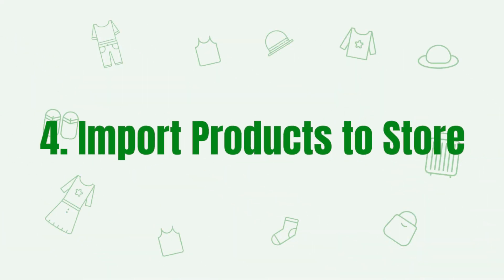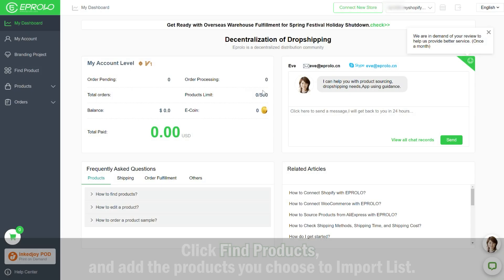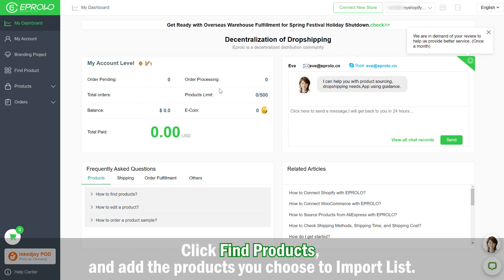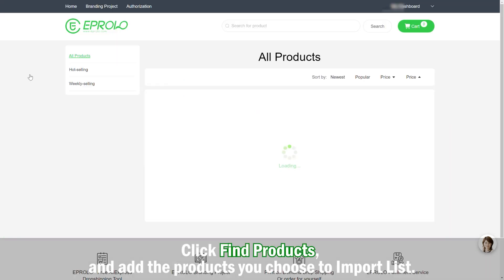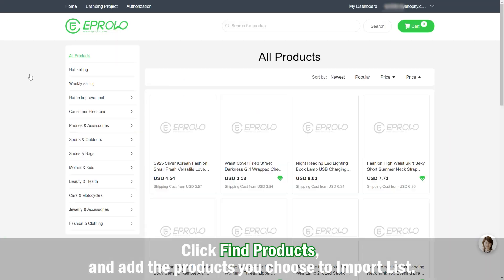Step 4: Import Products to Store. Click Find Products and add the products you choose to the import list.